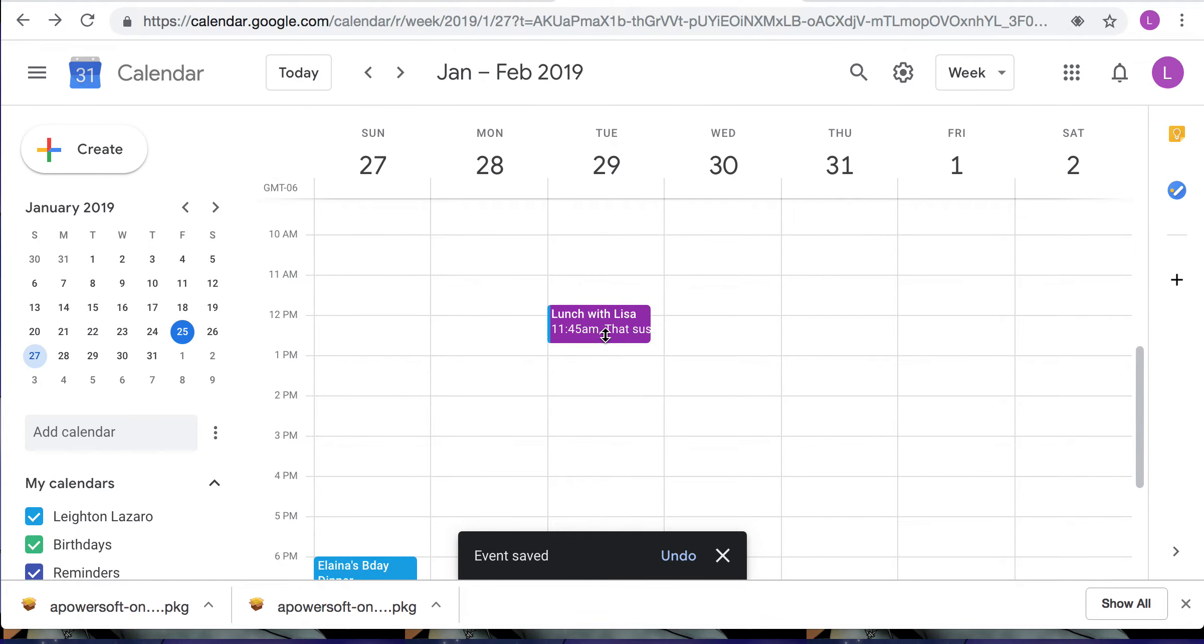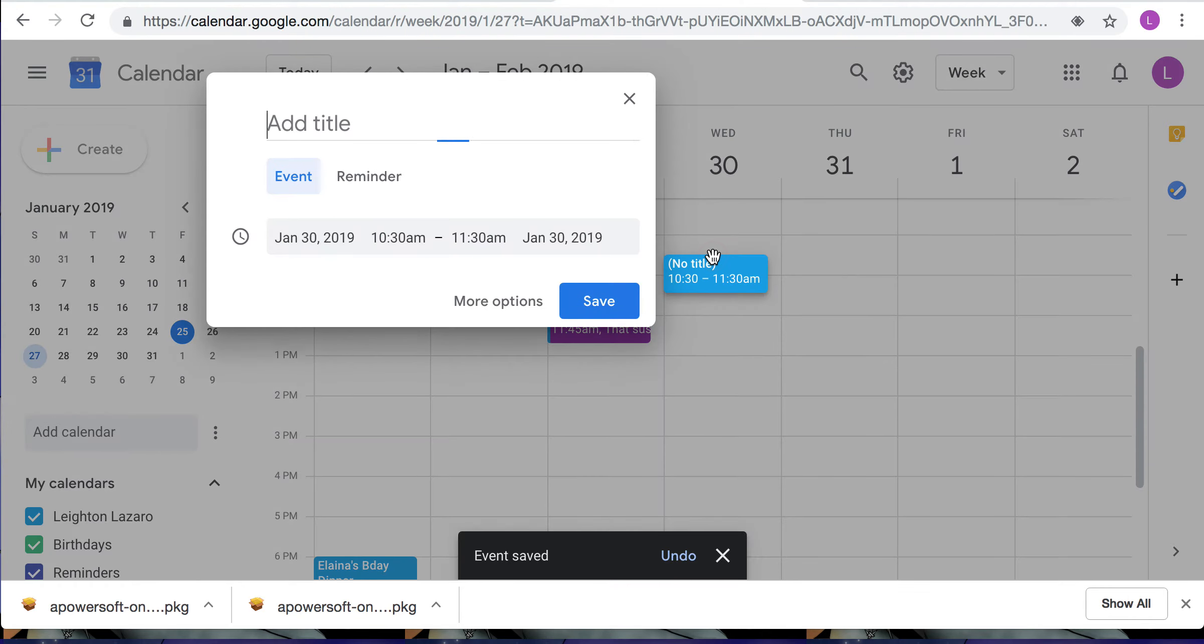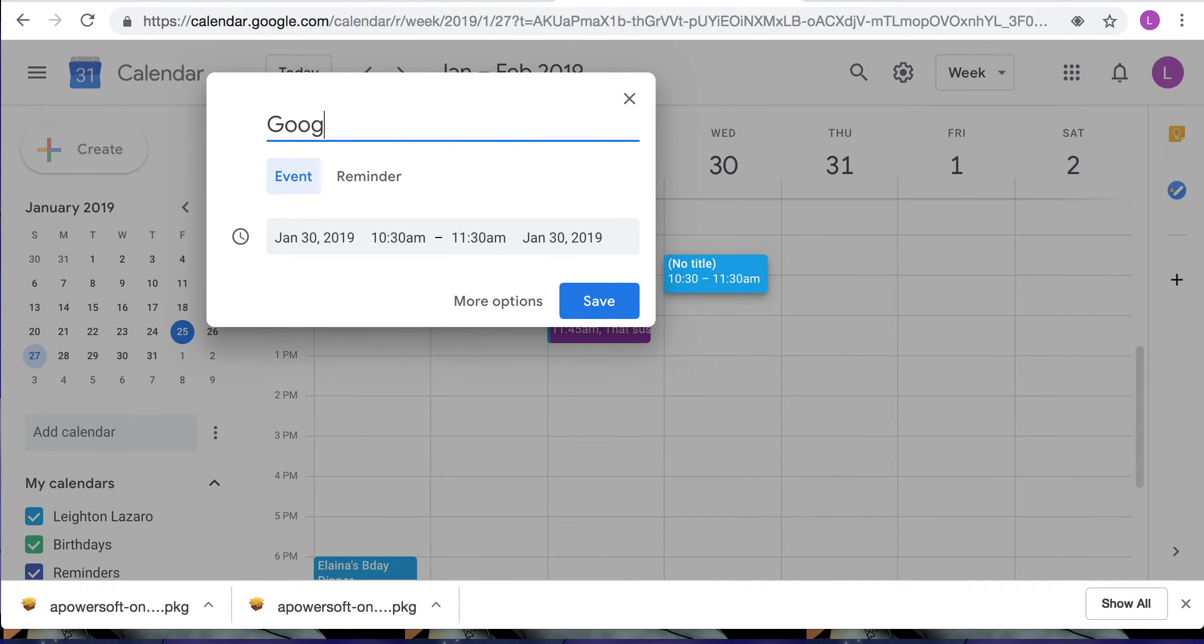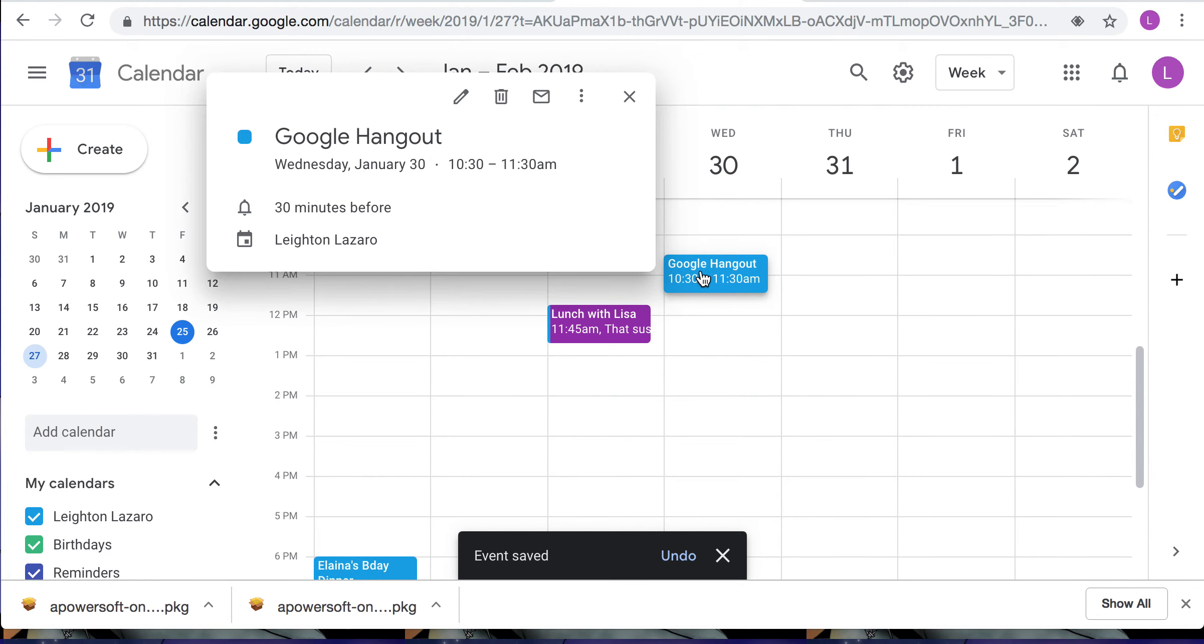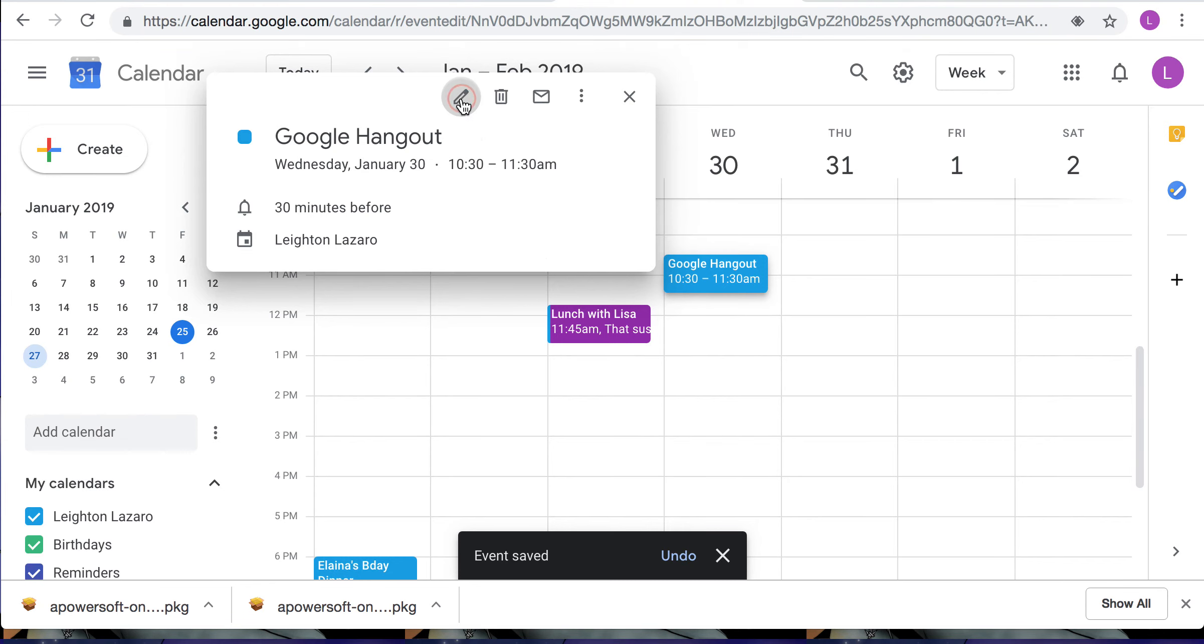And let's see, then I'm going to show you how to create a hangout. So I'll just click a new event. Edit that.